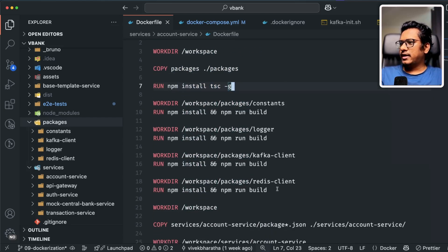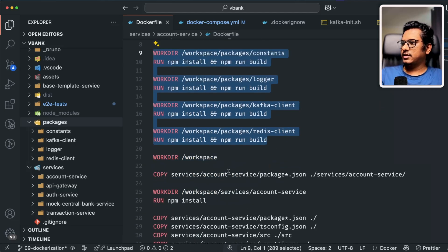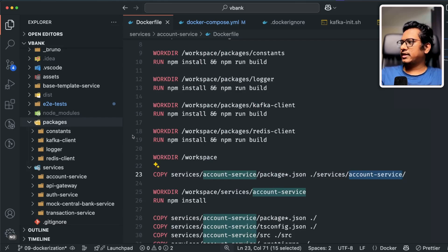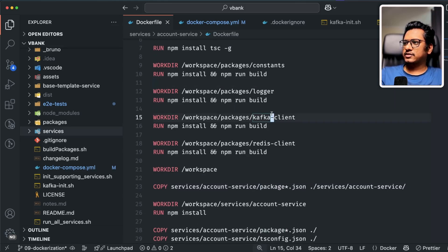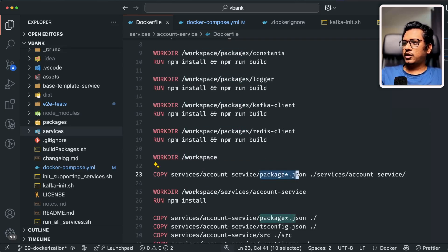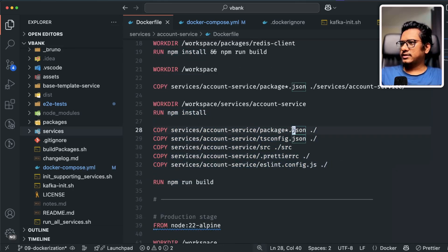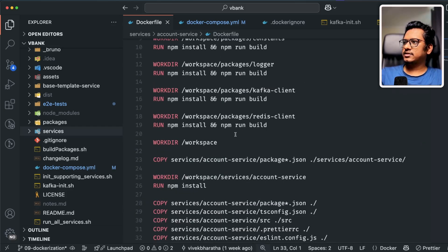Then I'm installing TypeScript at the global level and building all four packages with npm install and npm run build. Once all four packages are built, I'm copying only package.json and package-lock.json into services/account-service. The whole idea is to maintain the same folder structure inside Docker as well, because we're importing these packages as relative paths — it's not a standard use case, but that's how it's structured here. Once package.json files are copied, I install the dependencies and copy all the necessary files for the build, then call npm run build.